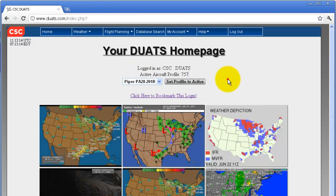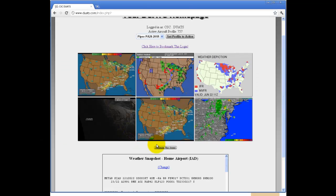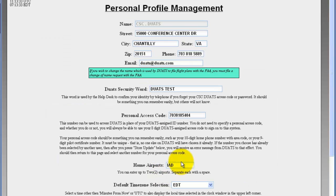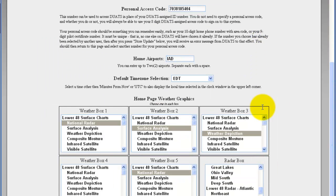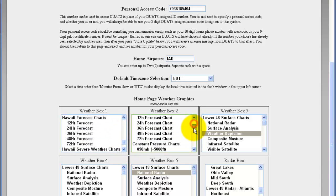You also have six graphics on your home screen — weather graphics and radar graphics. Each of these are customizable. If you wish to change them, click on 'Customize this screen.' Each weather box and radar box can be changed to anything listed.